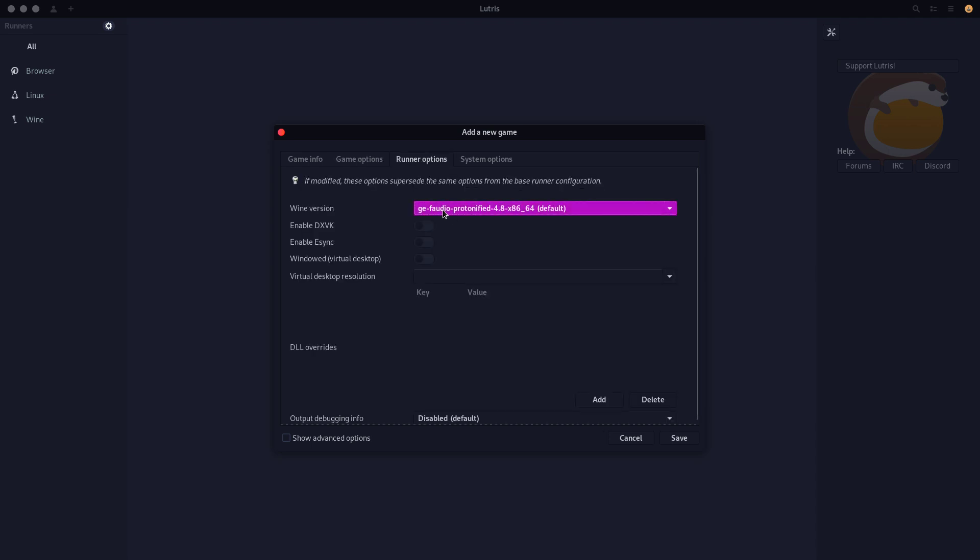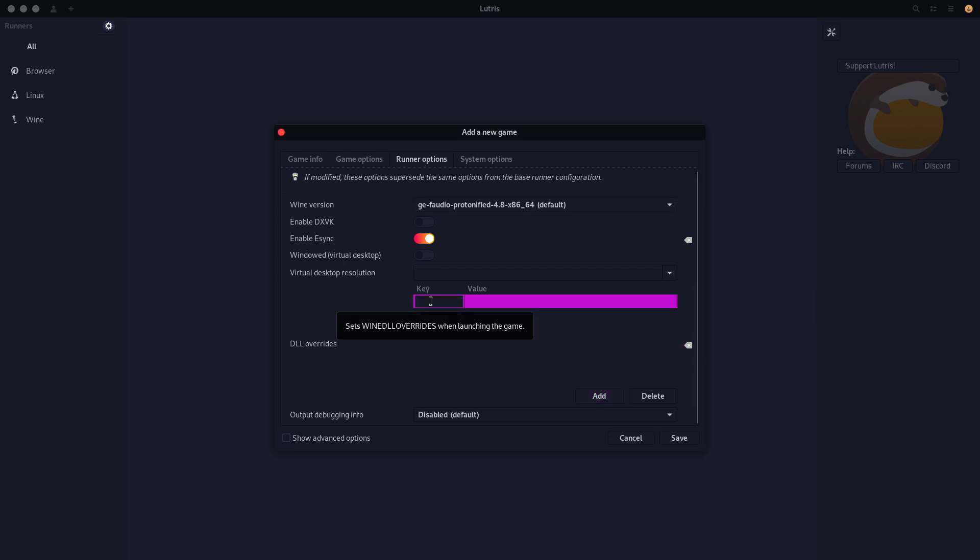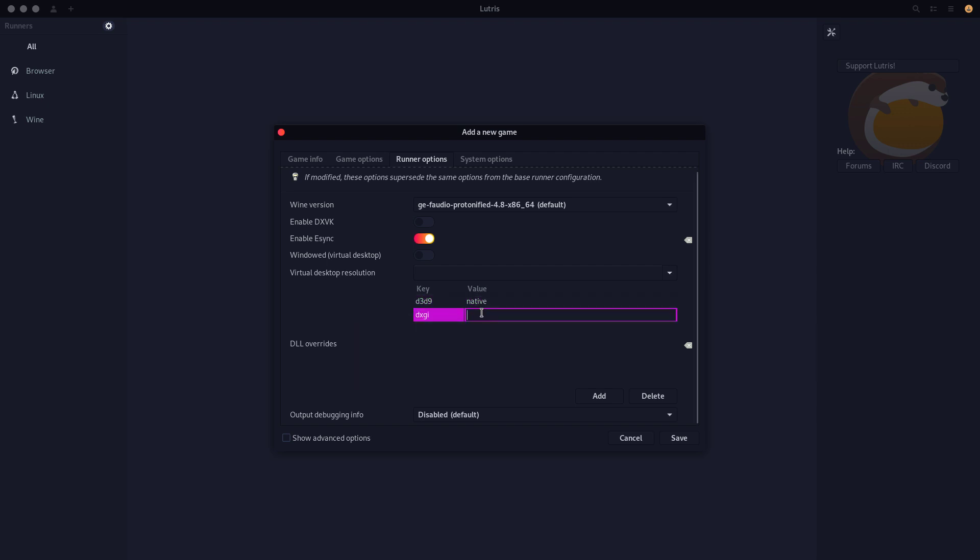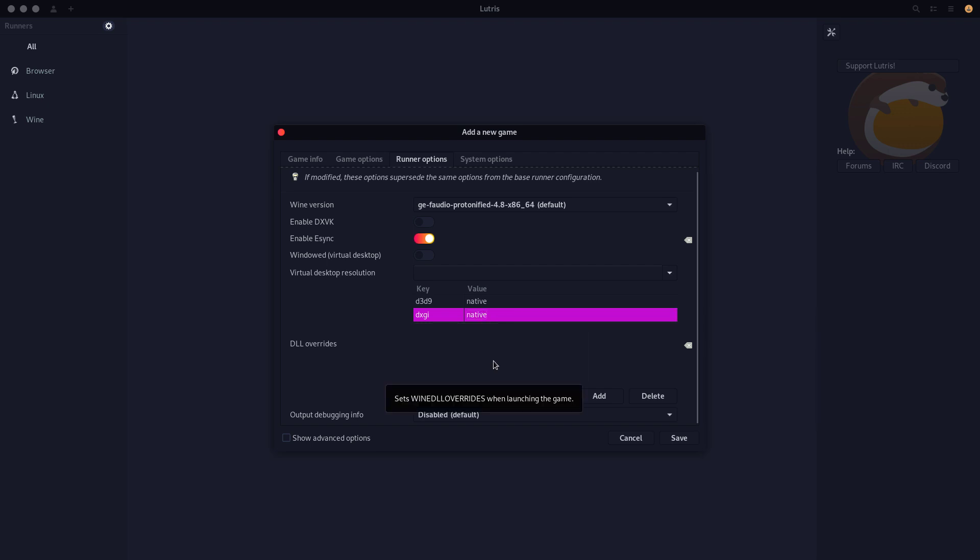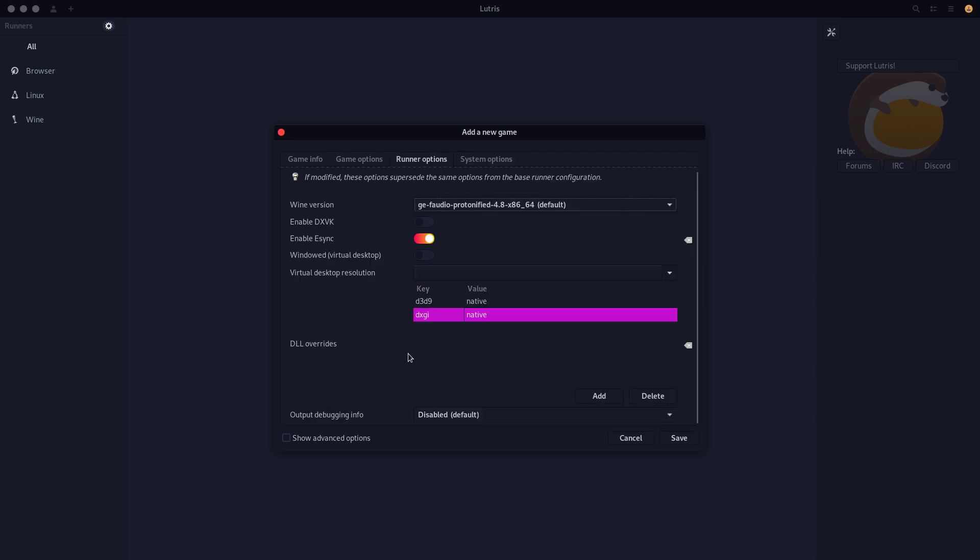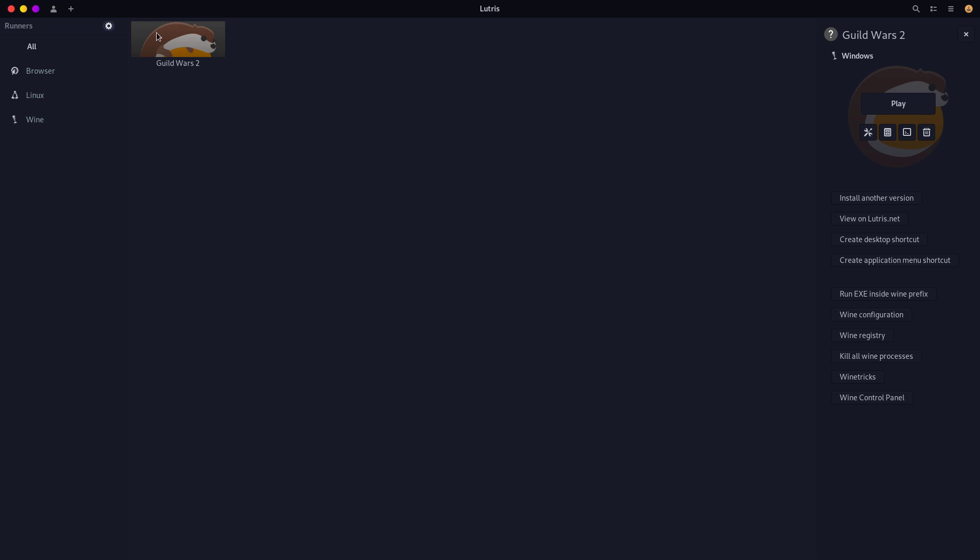So we're going to type D3D9, native. DXGI, again native. And environmental variables, and we're done. That's it.